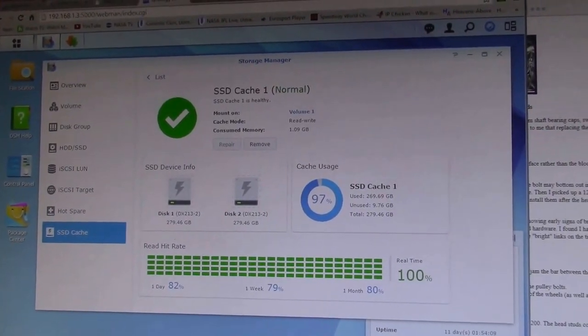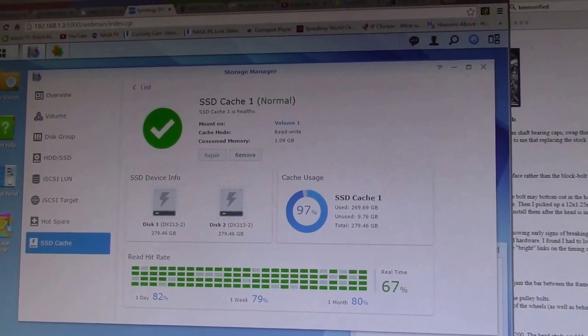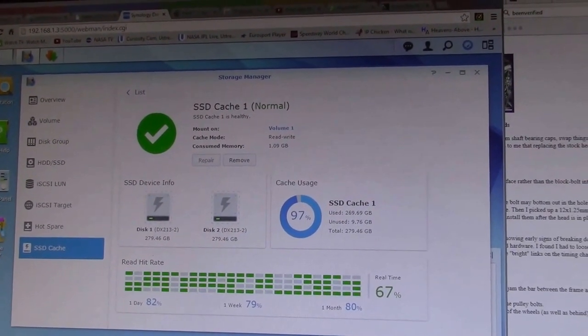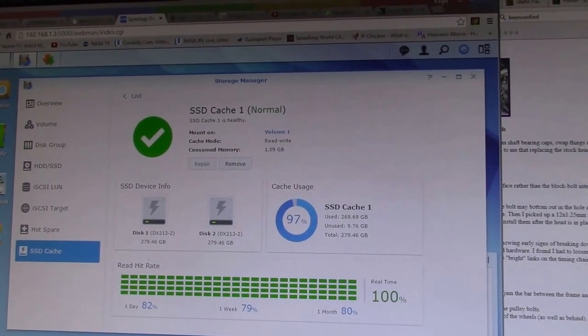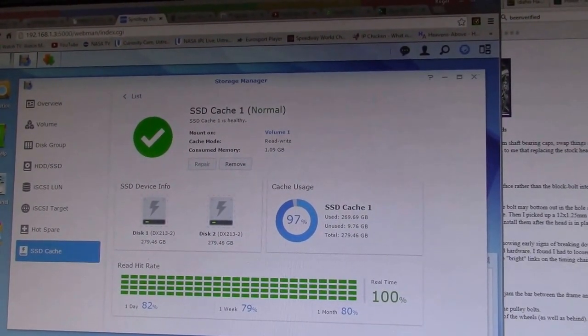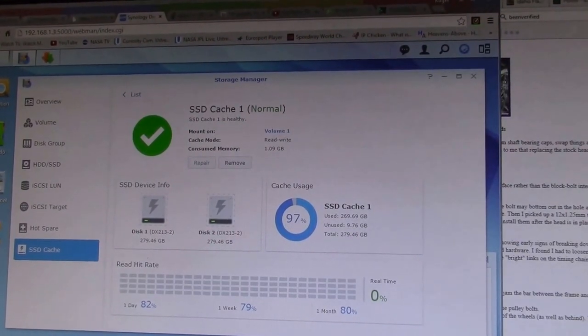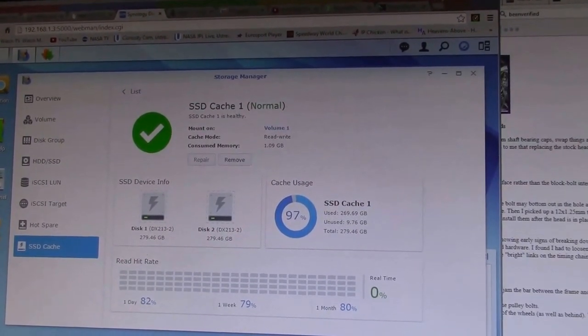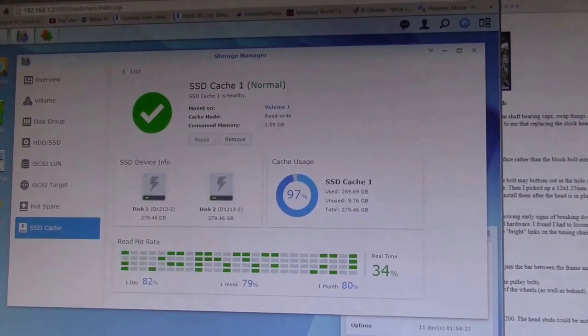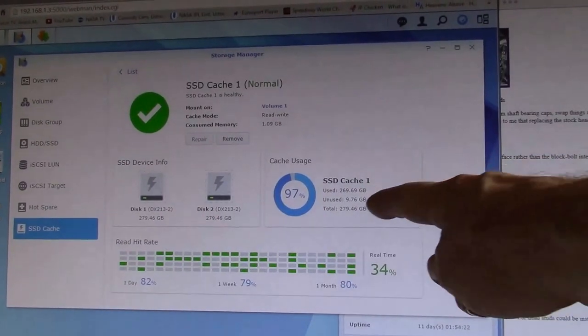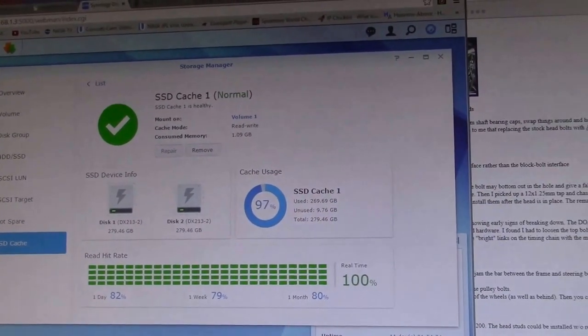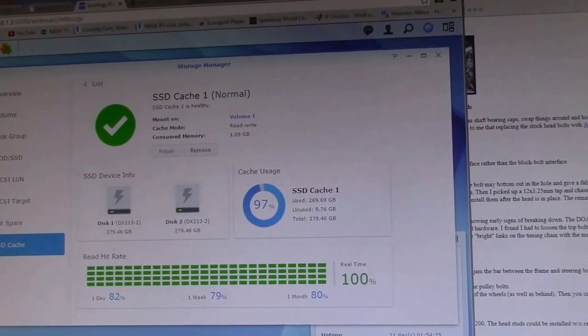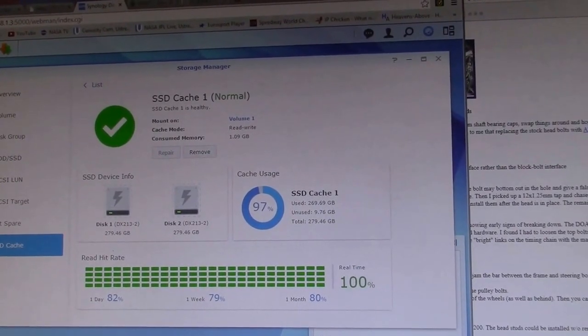Good morning YouTube. I guess it's about time I posted an update on this Synology SSD cache I installed about a month ago. I've been waiting for it to hit 100% and you can see we're getting pretty close, 97%. It's been holding about that range for the last week or so.